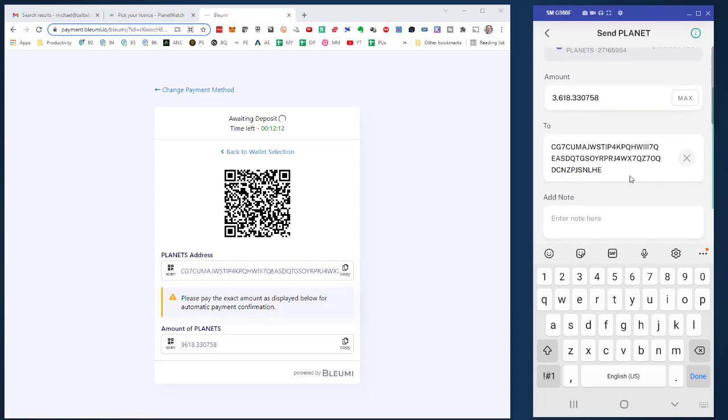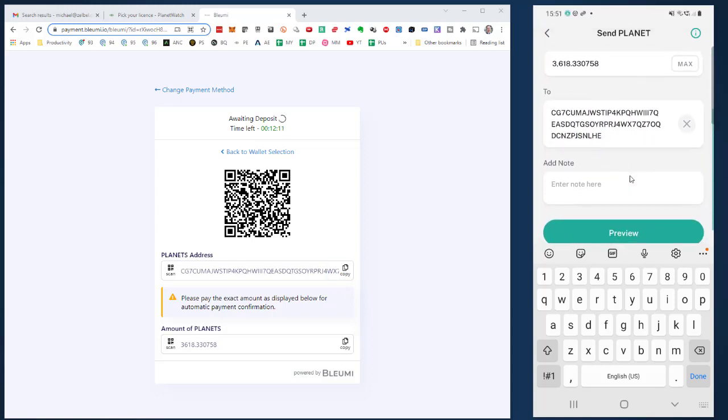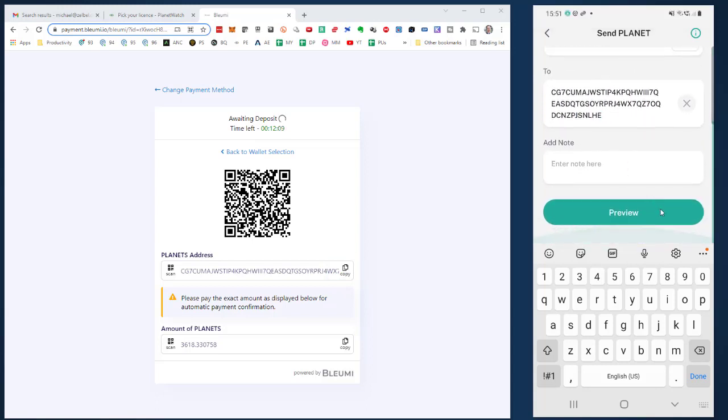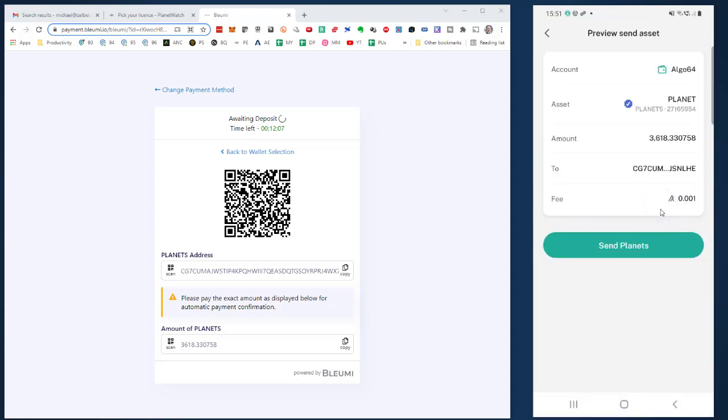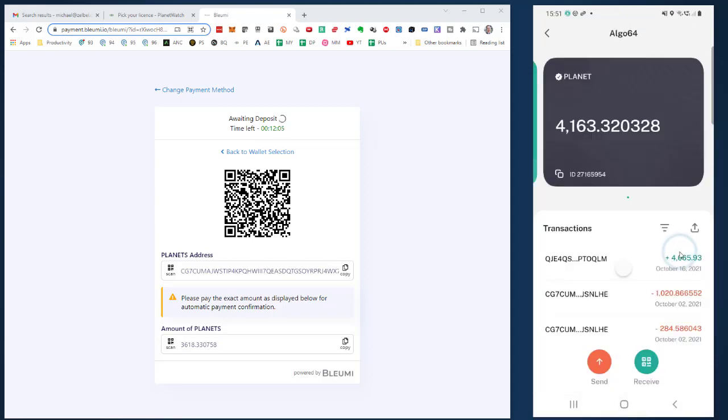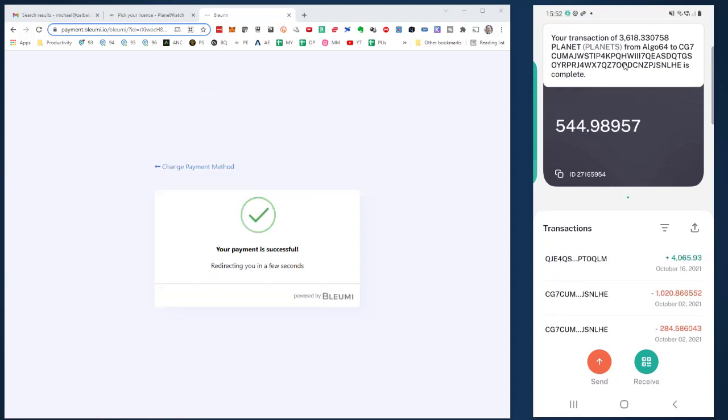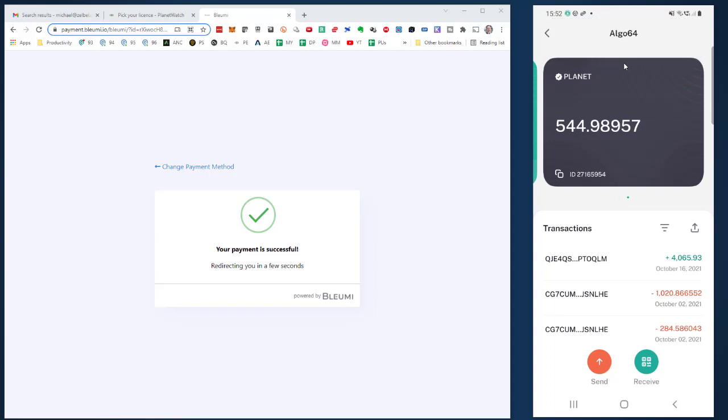That should be it. I don't need to add a note. I can click on preview and then send PLANETS. It might take a moment. My wallet got the confirmation that the PLANETS are sent, and the payment page also confirms that the payment was successful.